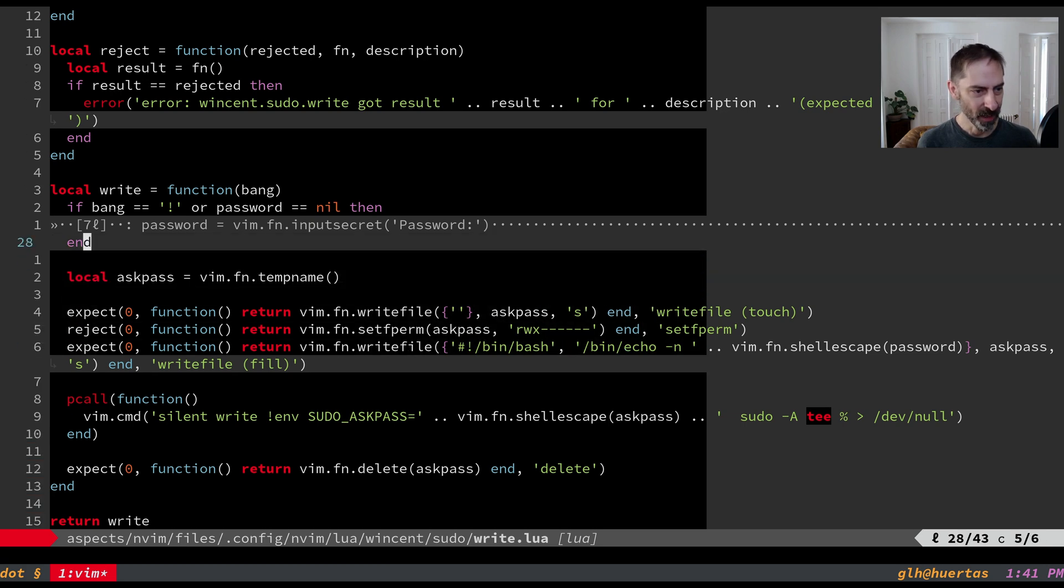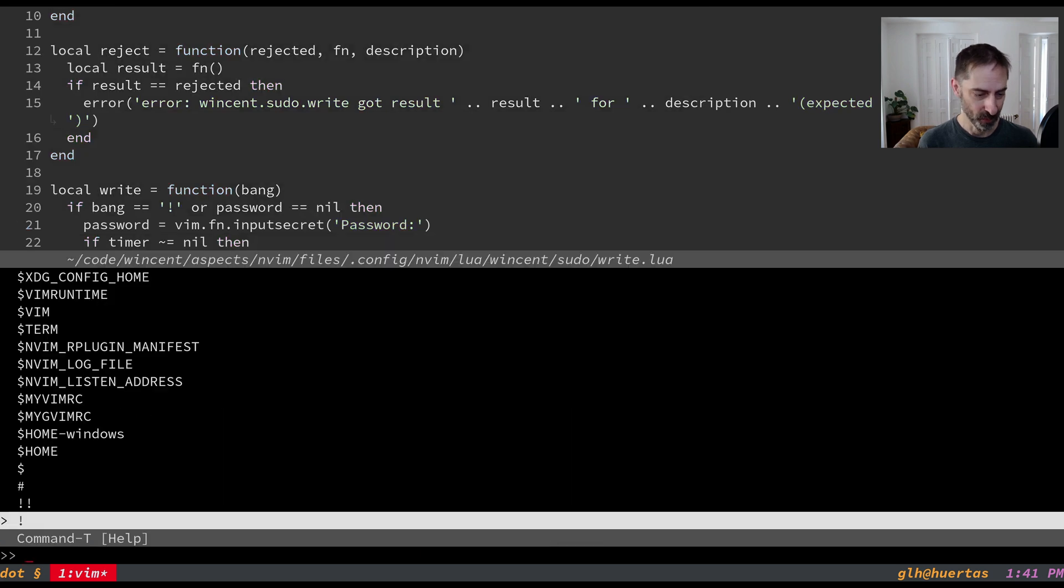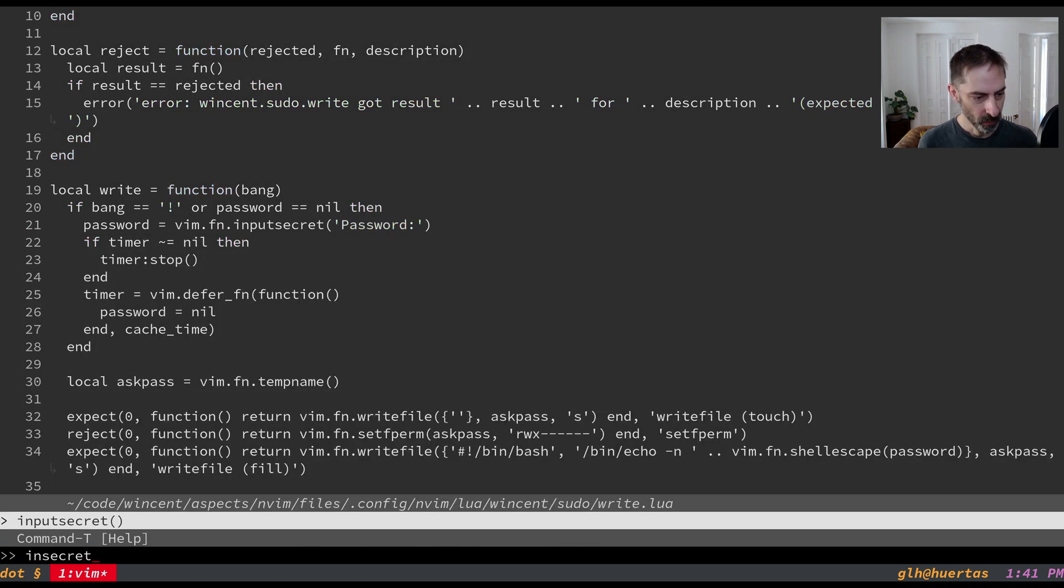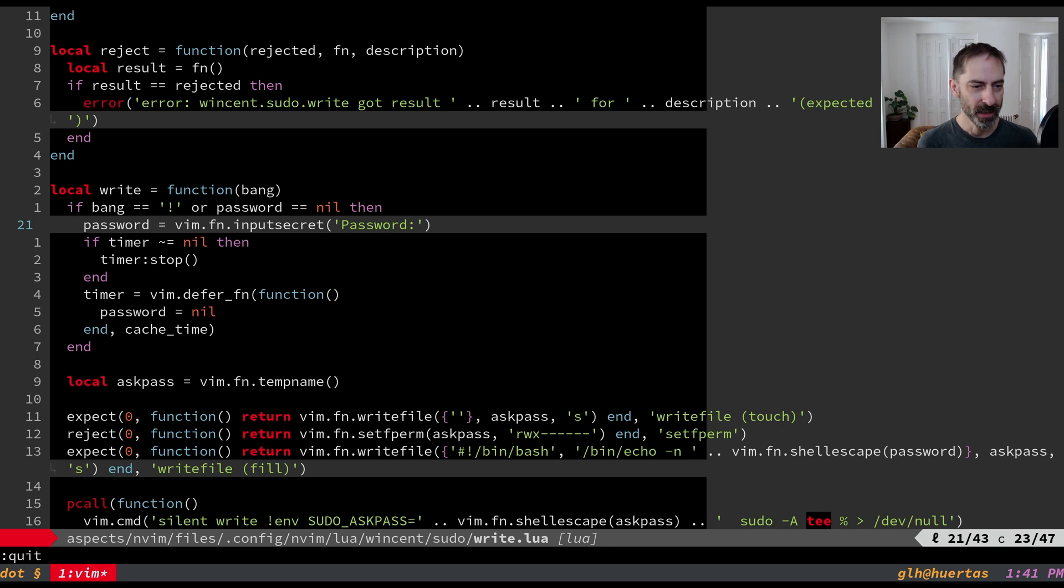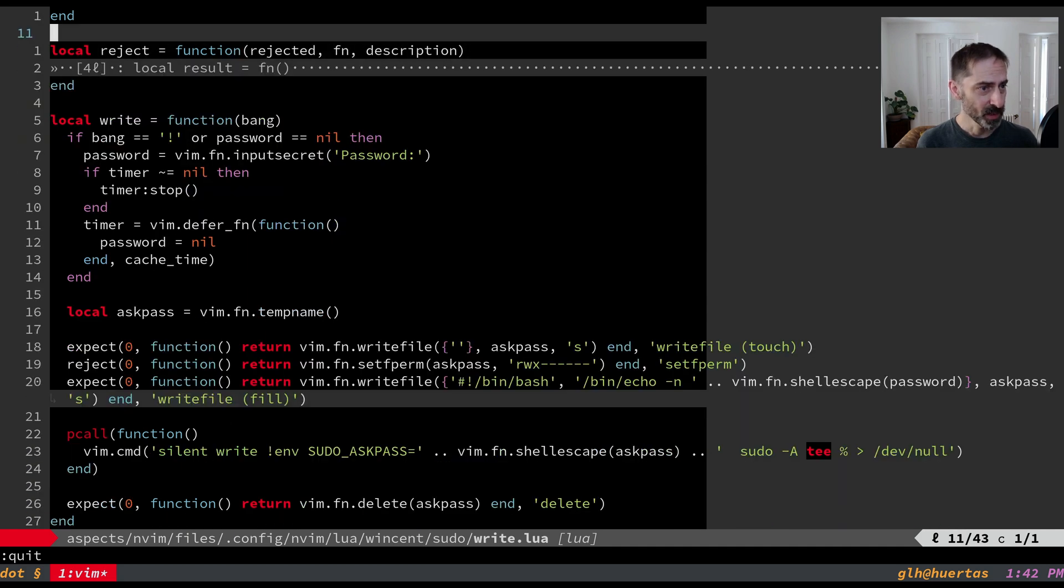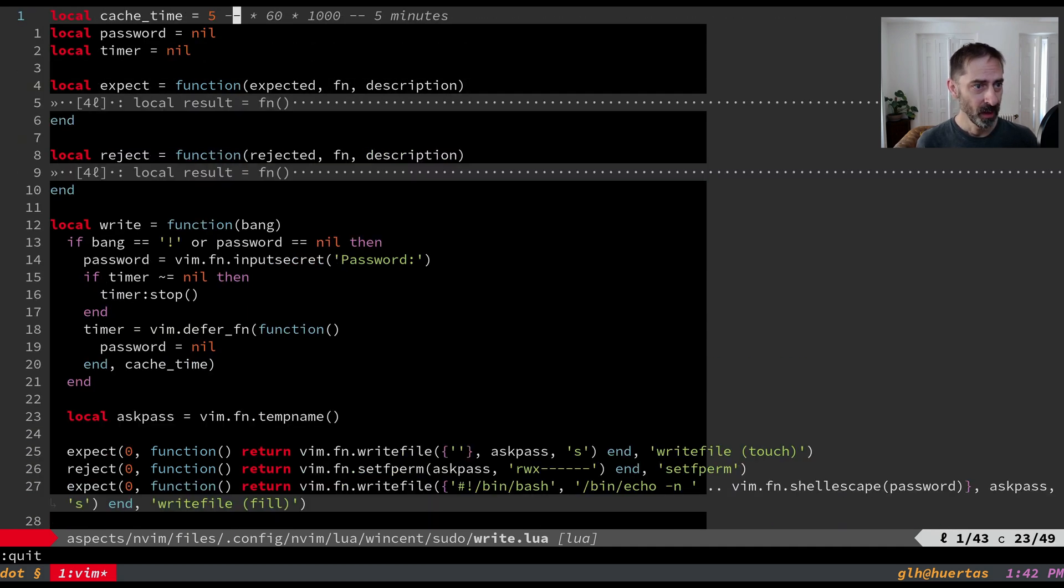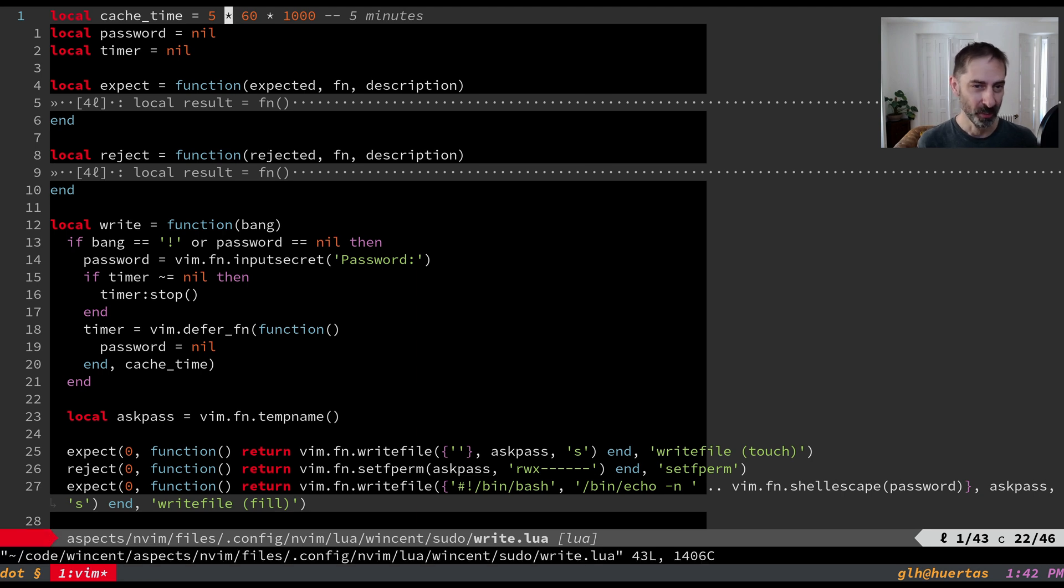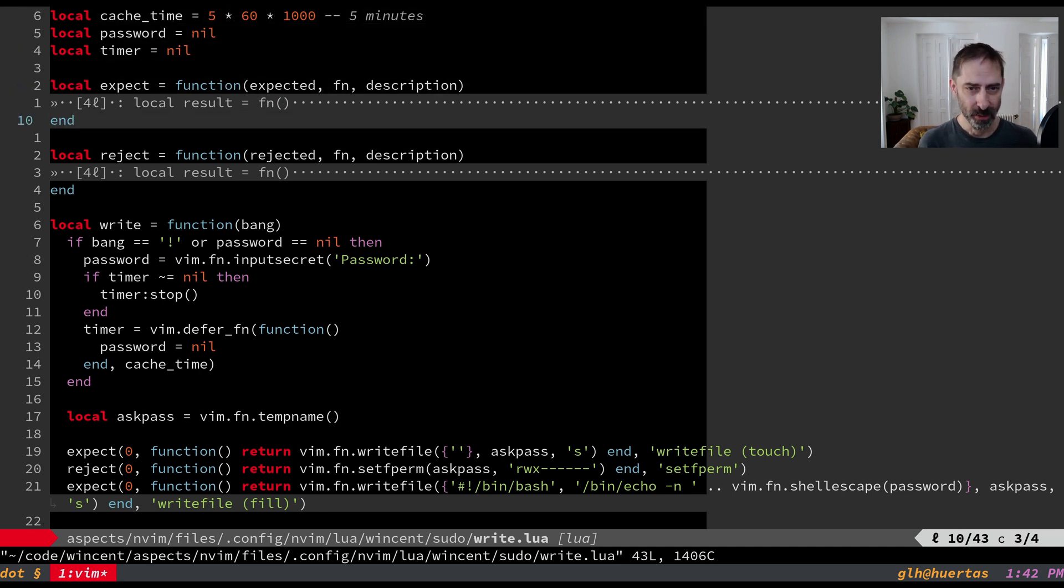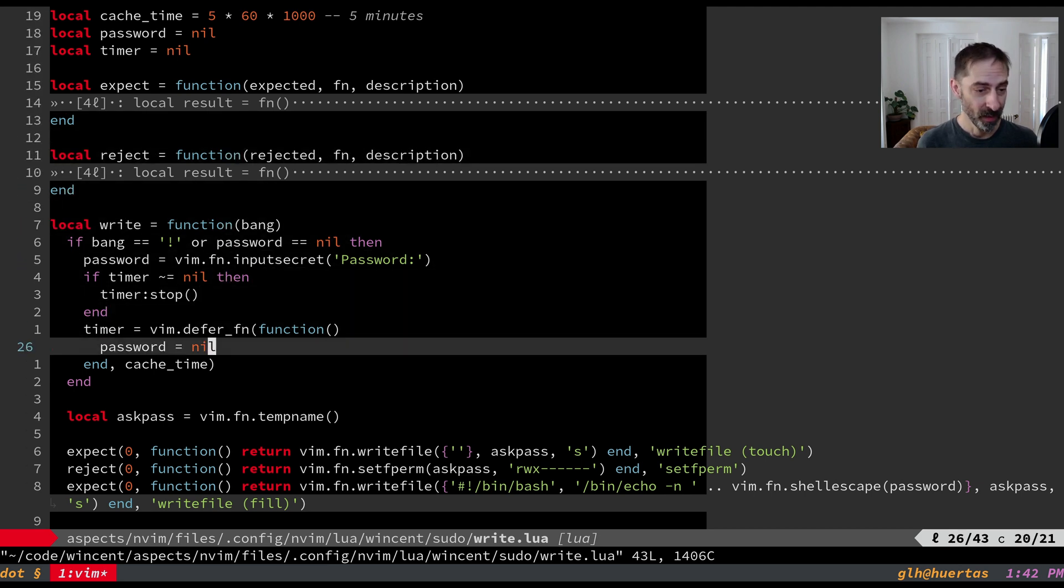And so that leaves the last part of the equation which is how do we actually get the password. Well there's this input secret function that Vim has which basically prompts a user for a secret password but won't show it on the screen. And we additionally cache it because that's what sudo does as well. It just seemed like a convenient thing to do. Basically we input the secret and then we set up a timer that will clear out the secret out of memory. Well not out of memory. It'll assign nil to the variable that held the secret.